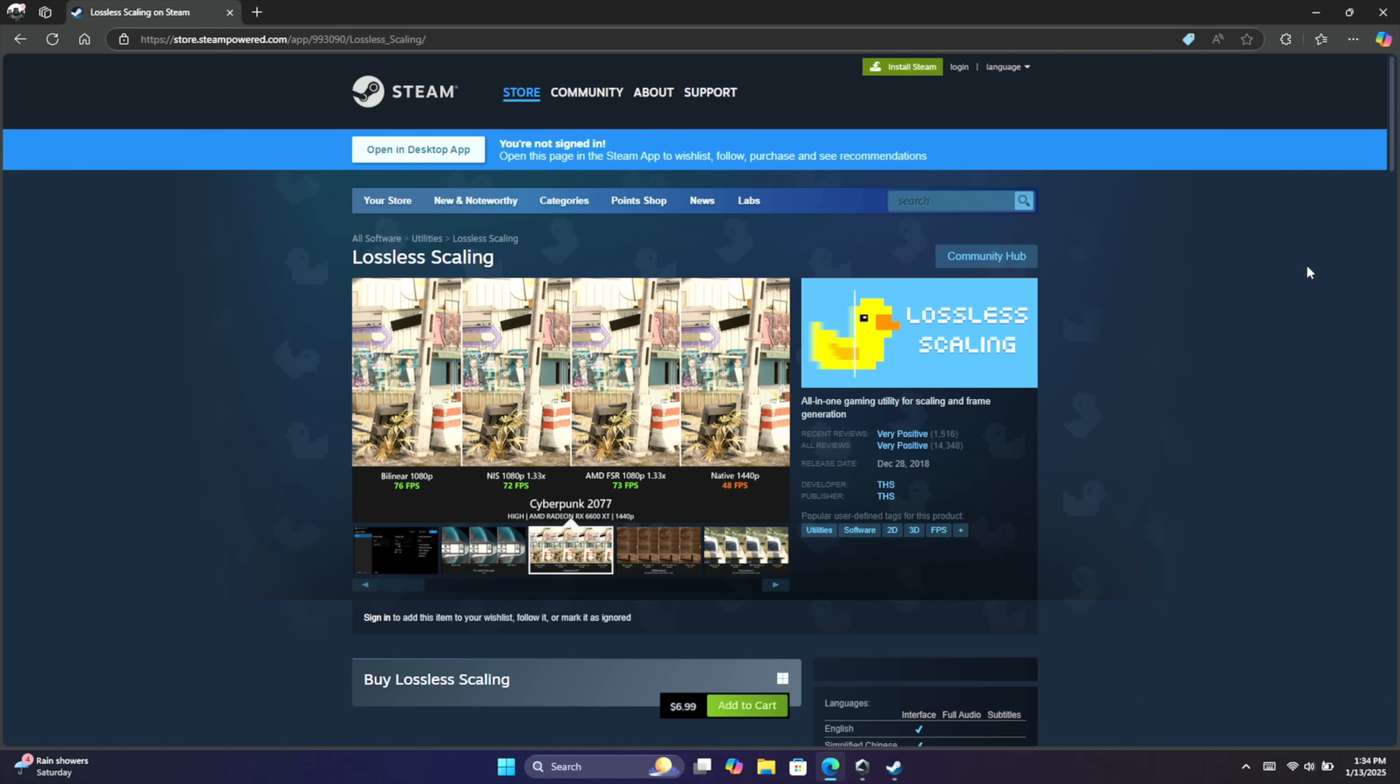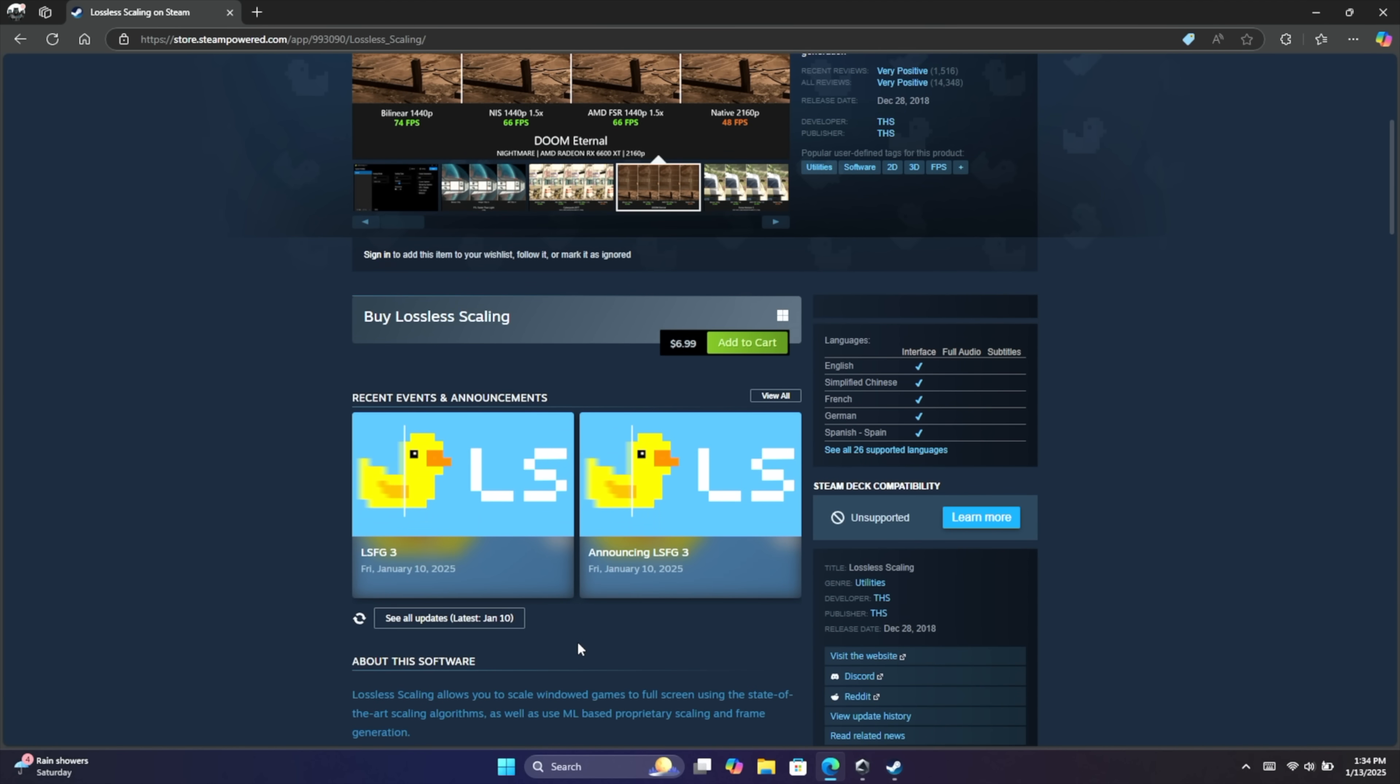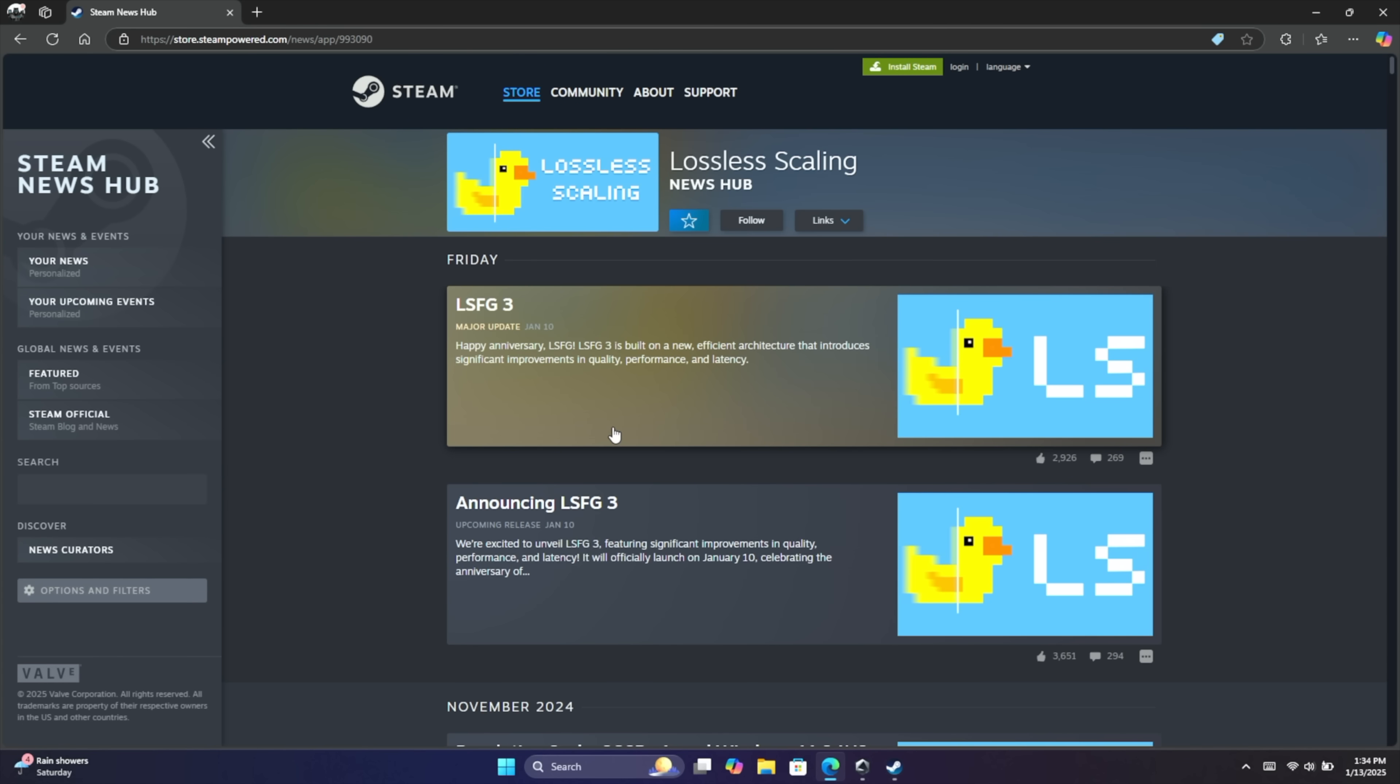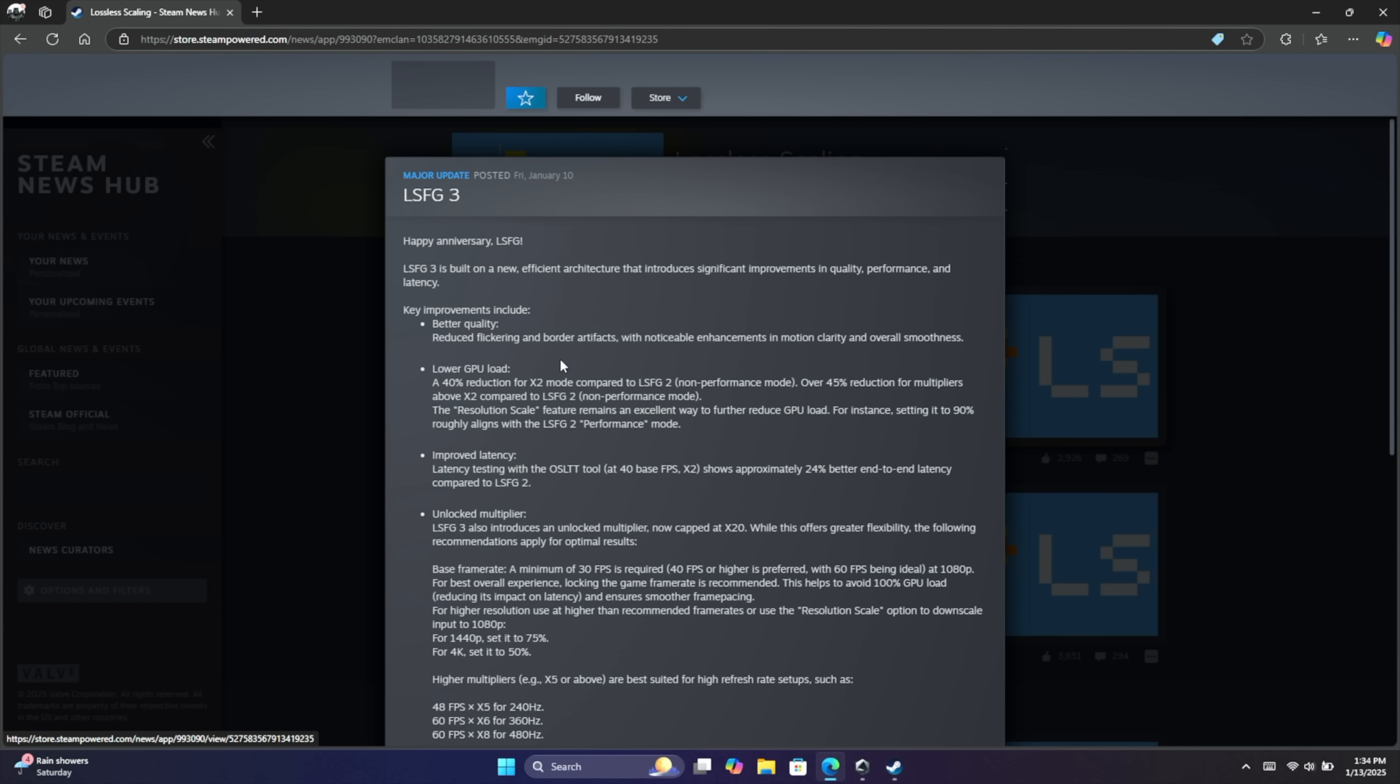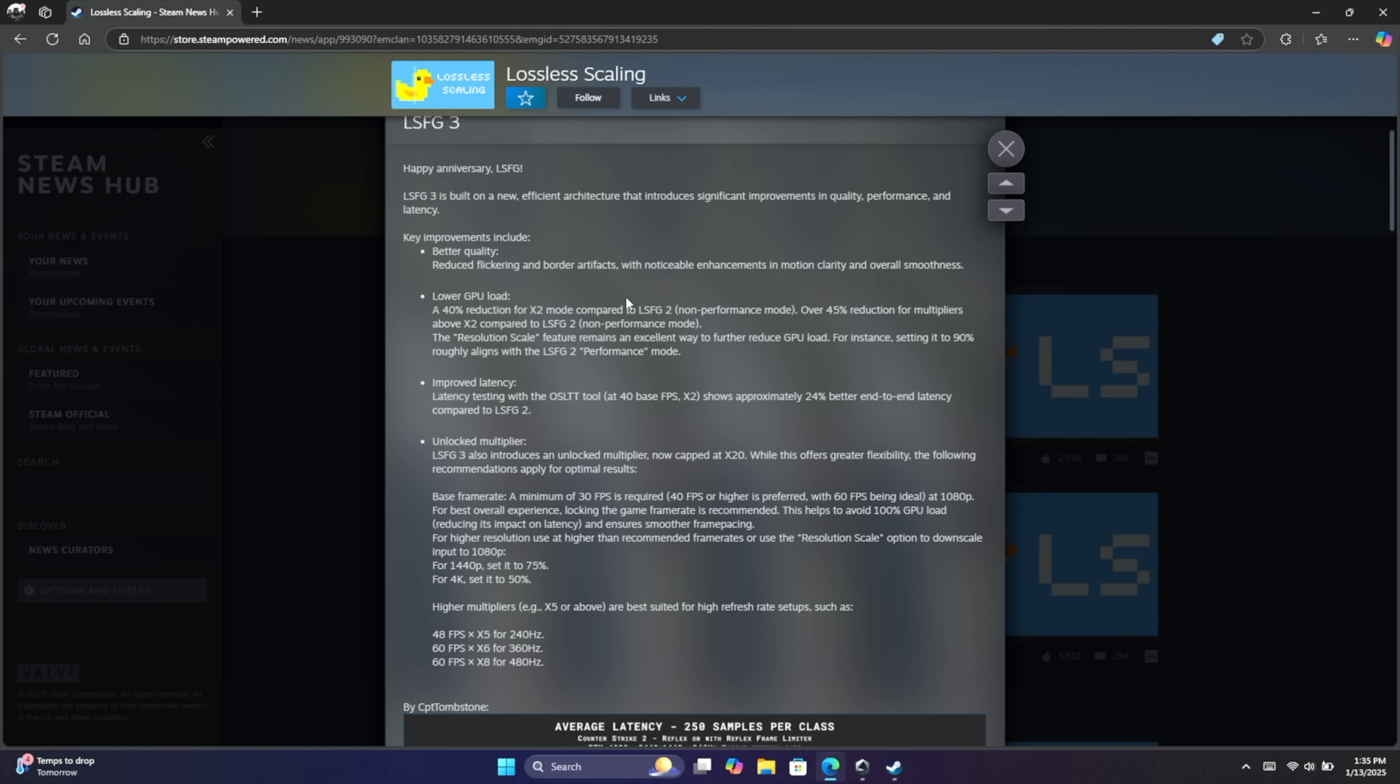So if you're not familiar with lossless scaling, like I mentioned this is a paid app over on Steam, but in my opinion it's well worth it. It's $6.99 and it's updated pretty regularly if we check out all of their updates. I did skip this here because I was waiting for lossless scaling frame Gen 3. The changelog is listed on Steam and with this one we have a lot of new features. And the first one here is better quality, reduce flickering and border artifacts, lower GPU load, 40% reduction in X2 mode and by X2 I'll explain that in a second. But basically this is going to double our frame rate.